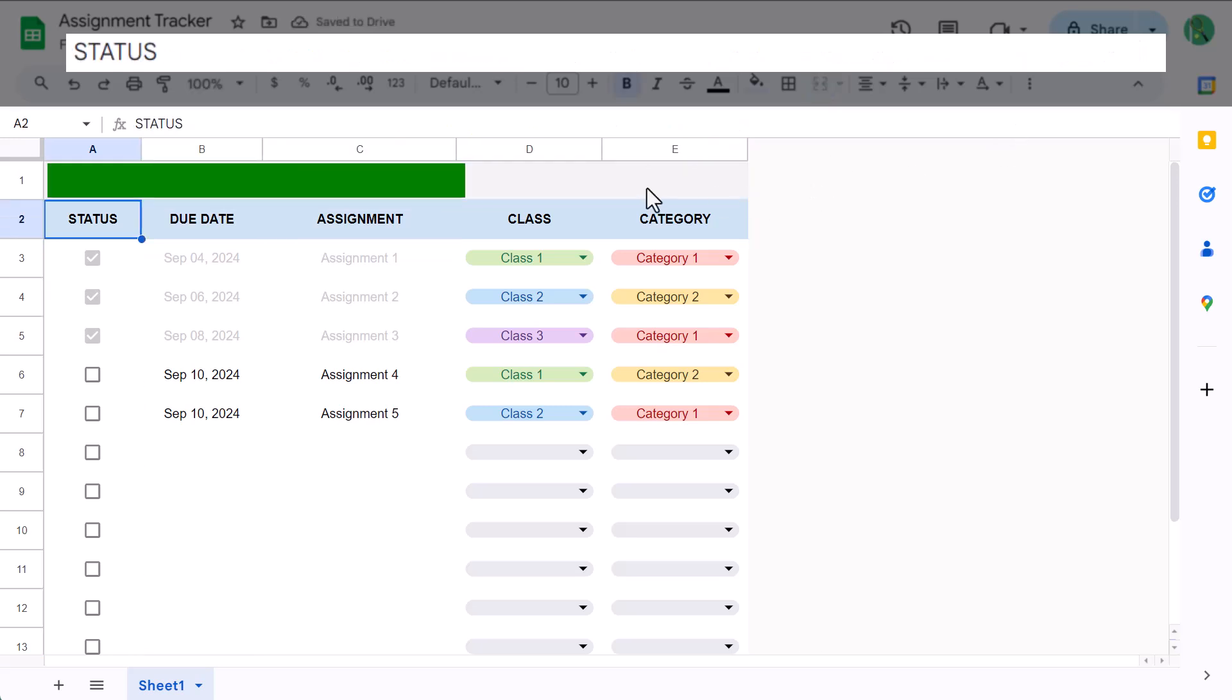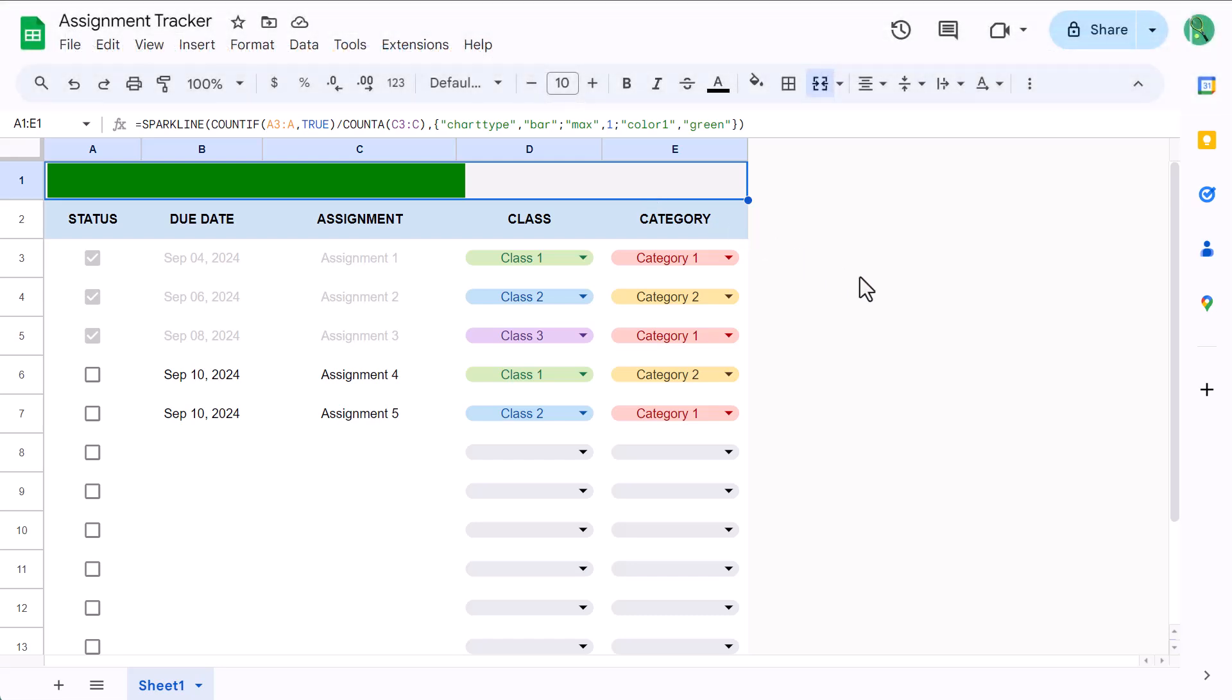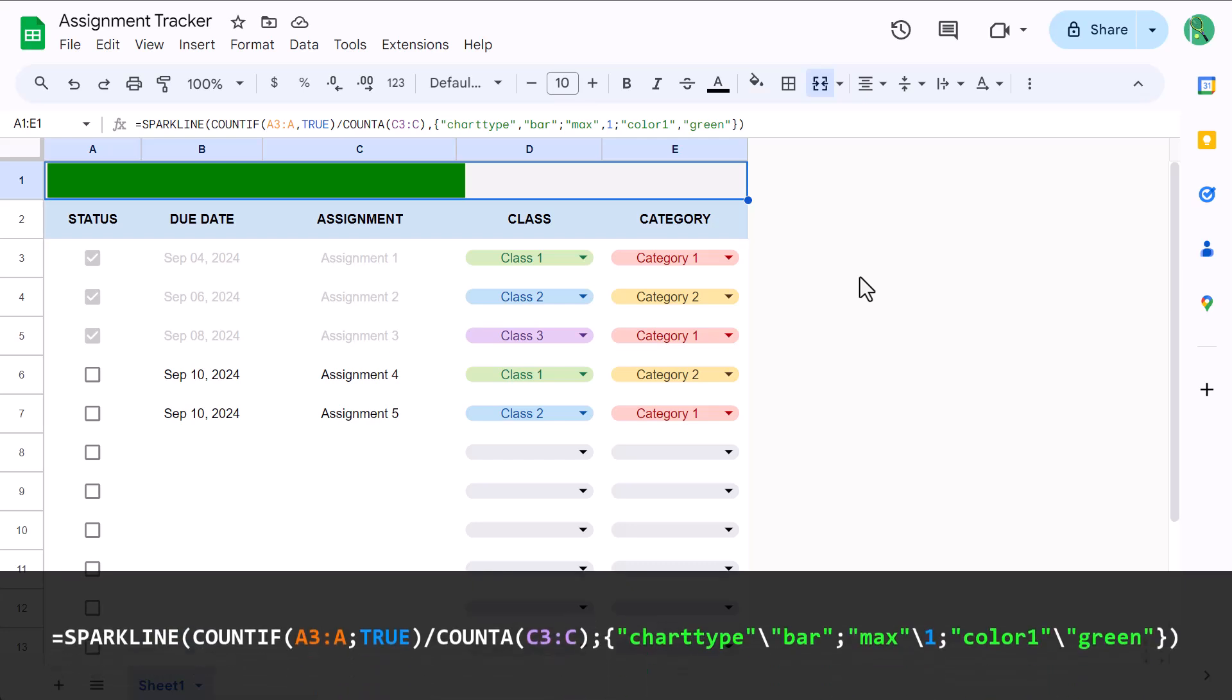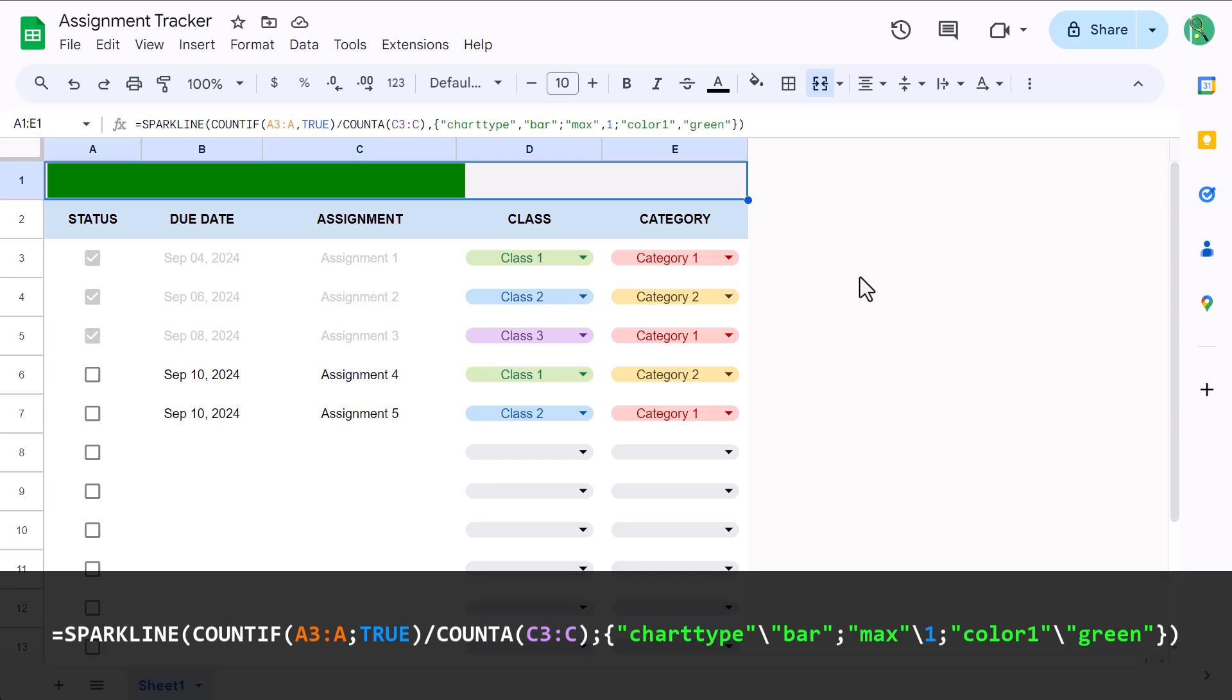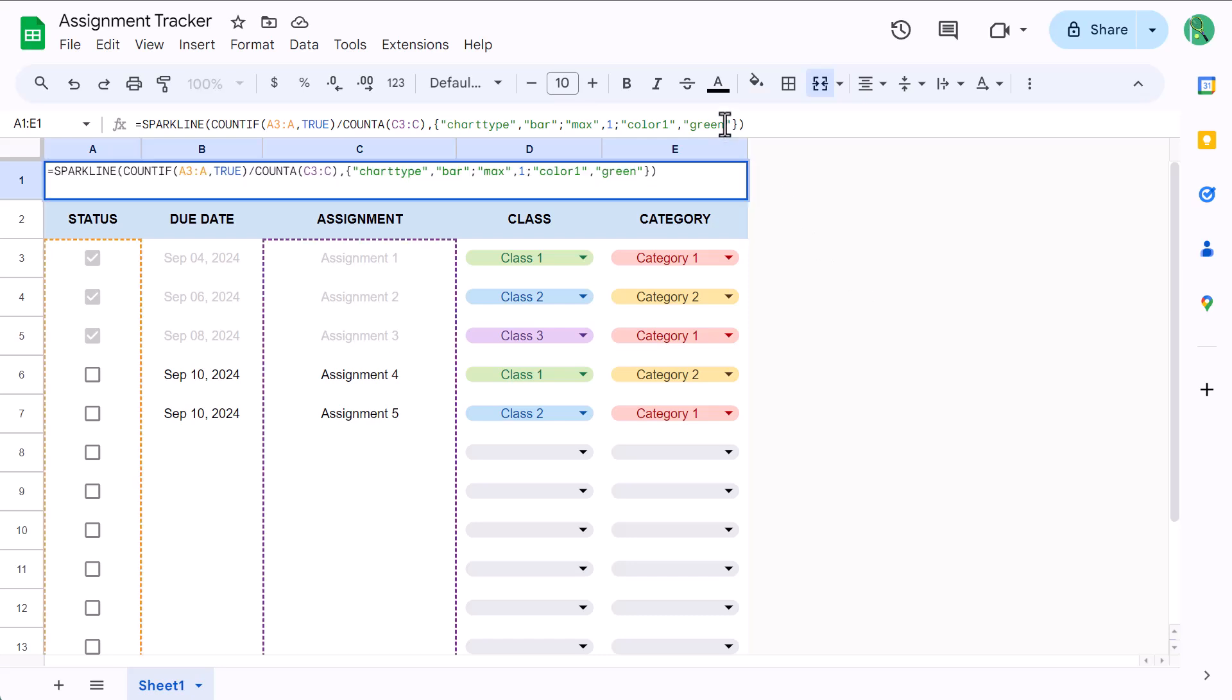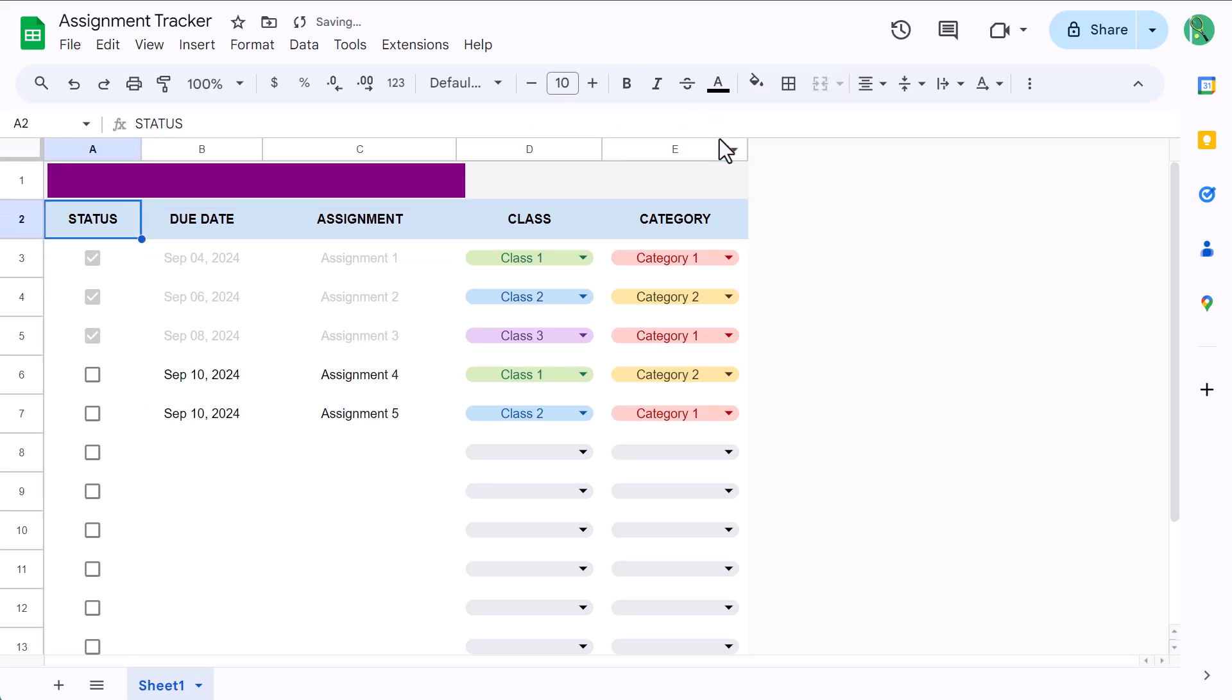Now if you are located in a country that uses a comma to separate decimals, for example 2.5 euros, then your formula syntax will look like this instead. Just something to be aware of. Either way, this formula uses the countif function to count how many checkboxes are checked, and then it divides this number by the number of assignments. This generates a percentage, which is passed to the sparkline function, and this function creates the green bar that you see on top. And if you don't like the color green, you can always change the color to something else, like blue or purple.